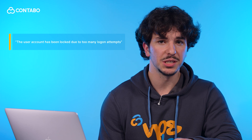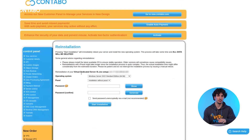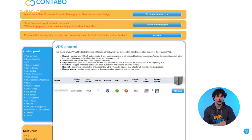If you use a Windows server and see this error — 'the user account has been locked due to too many login attempts' — your best option is to reinstall the server from the Contabo control panel. No backup? Use the rescue system first to save your data.